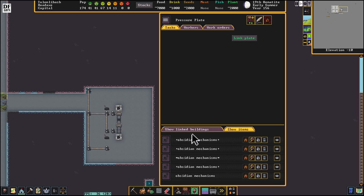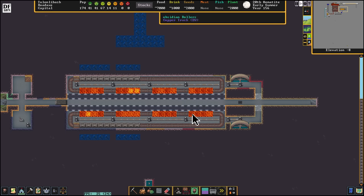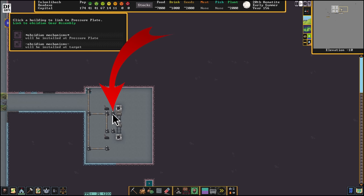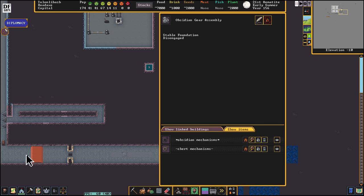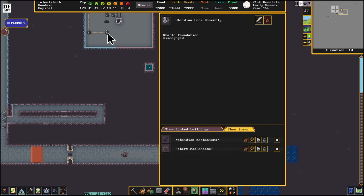If we go to this pressure plate and show linked buildings, it shows both bridges and both doors. Now we're going to link this pressure plate to the gear assembly right next to the north mine cart. This dwarf is about to run in here to smooth stone and he's going to trigger this pressure plate. That pressure plate will activate this gear assembly, which is currently disengaged. When we unpause, he walks in, activates the pressure plate — it pulses on and now it's disengaged again.